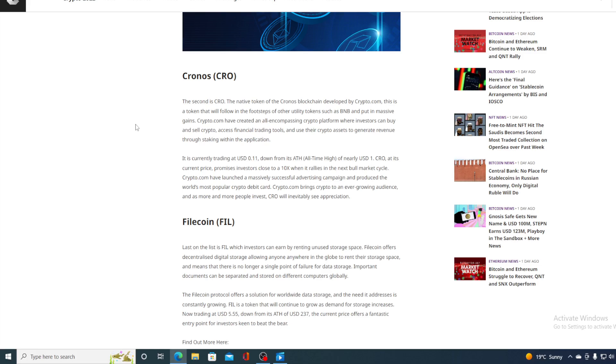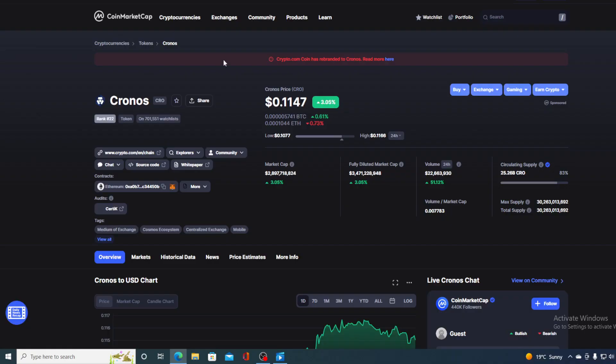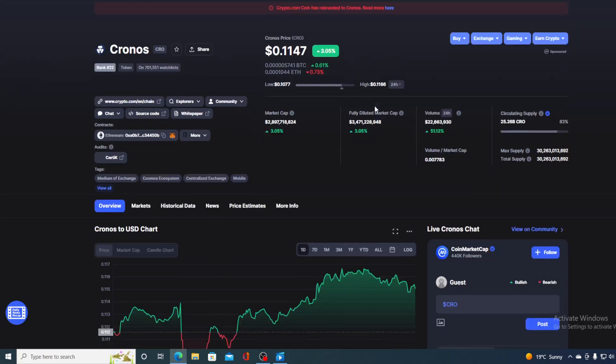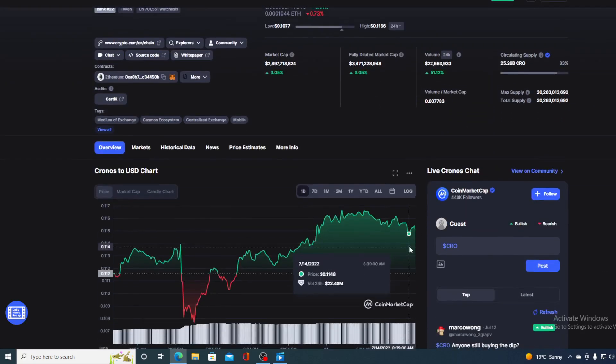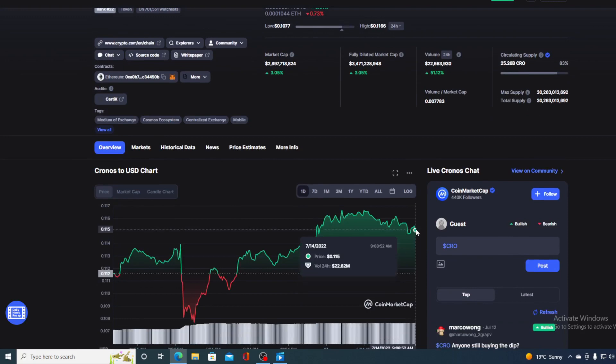Crypto.com brings crypto to an ever-growing audience and as more and more people invest, CRO will inevitably see its application. So guys, CRO right now is not just a good investment, not only a good investment, it's actually an awesome investment in the future.